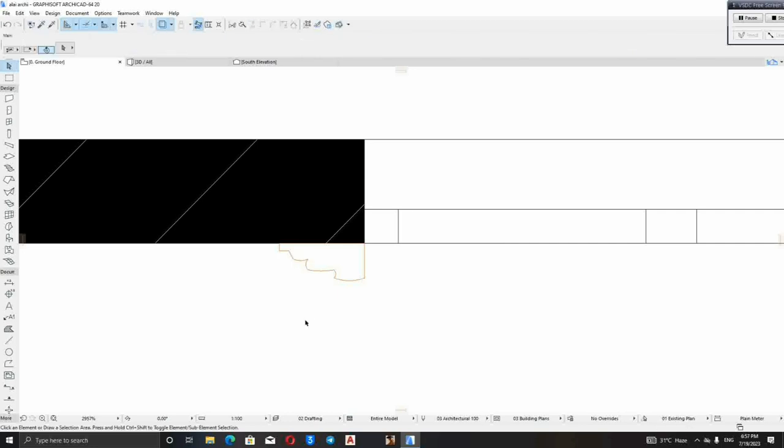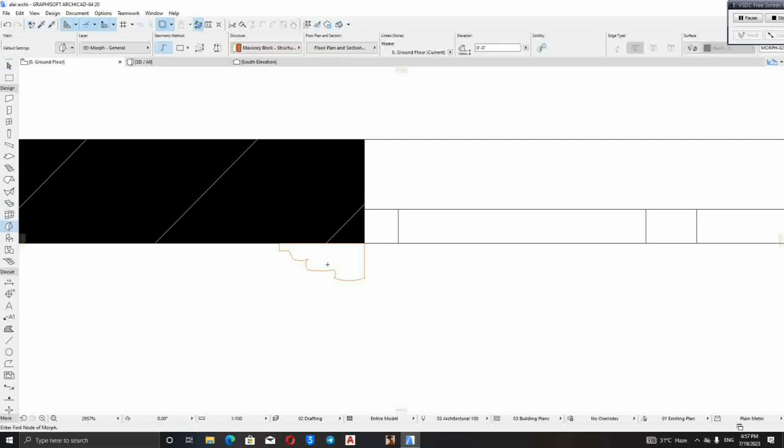Then the next thing is to select your morph tool. Hold space button and click enter. Then you notice that the area of this line we created has changed. It means we have inserted morph to this.